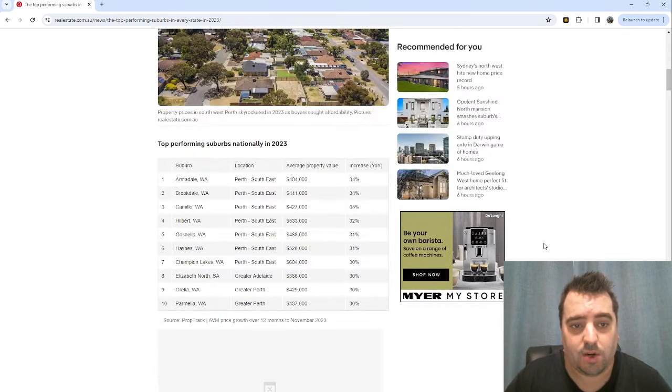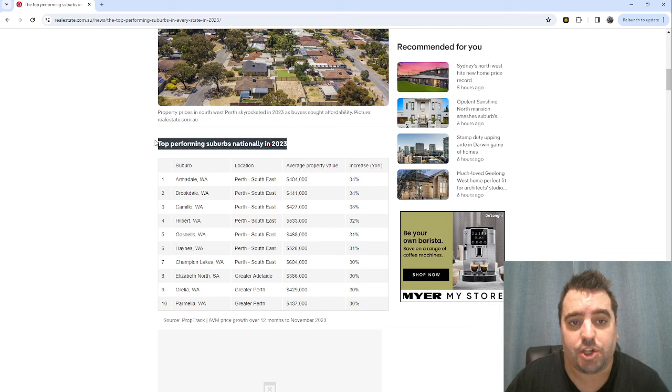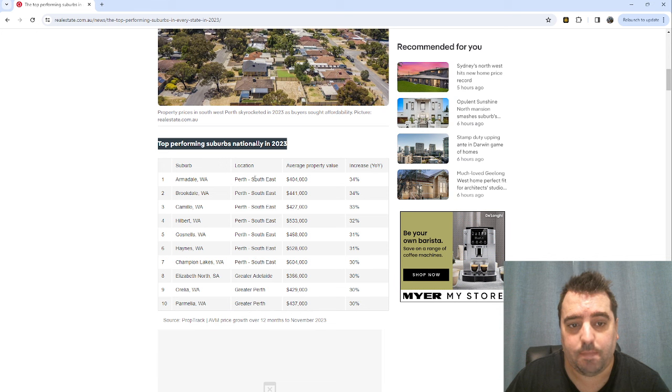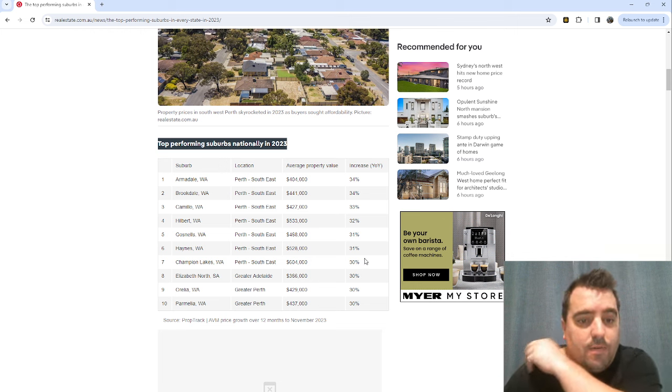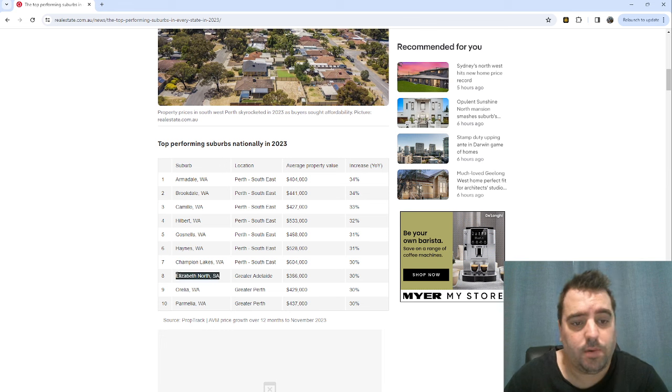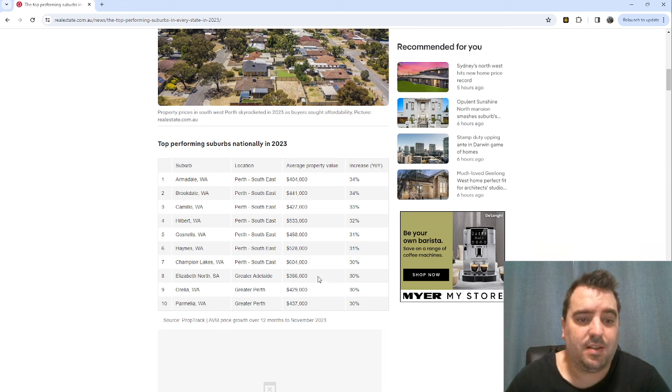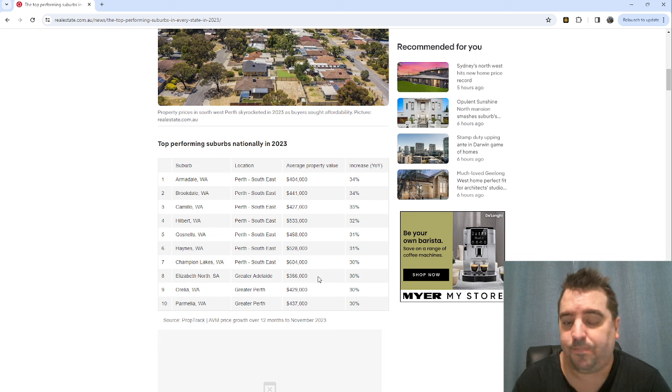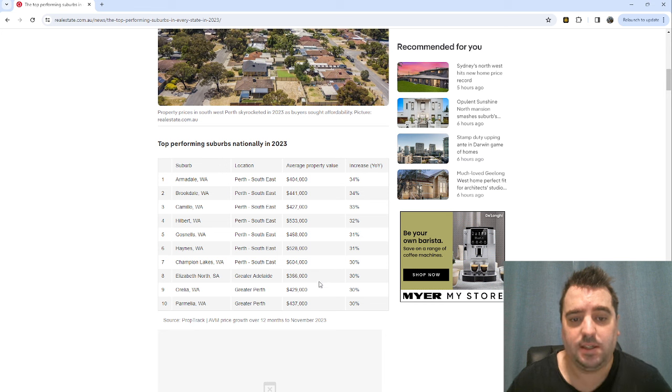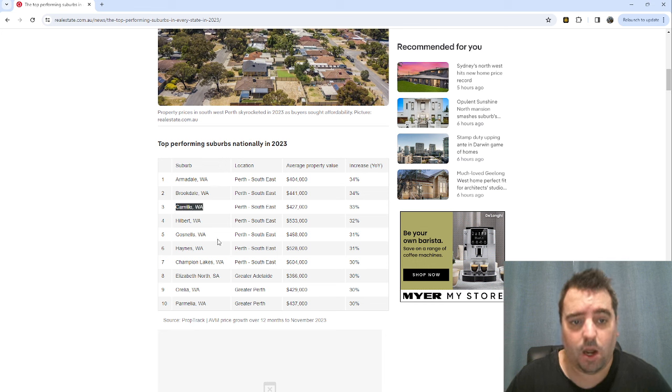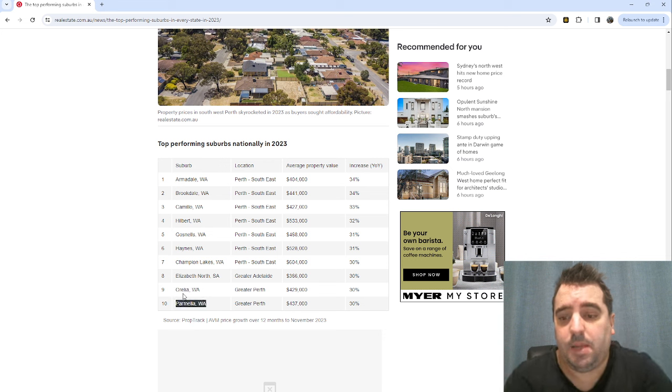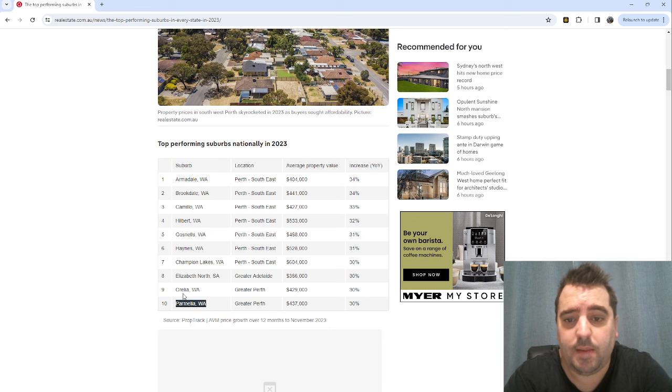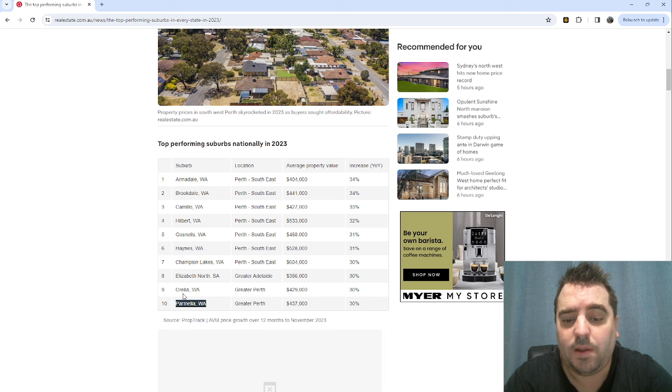This is a great article. We're going to talk about what suburbs performed nationally. You can see the majority of these are in the Perth market. Over 30% growth year on year from the prior year. We've got a little bit of Adelaide there from Elizabeth North. When we look at a lot of these areas, Armidale, Camillo, Orelia and Parmelia - they're all in the rougher, lower socioeconomic areas.